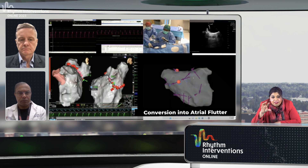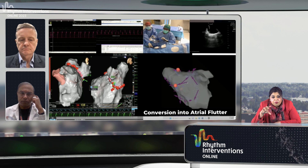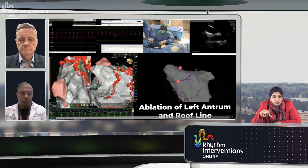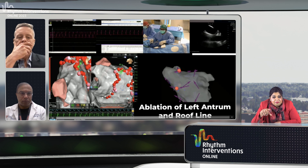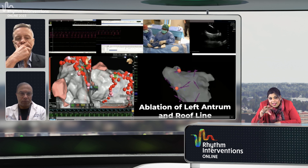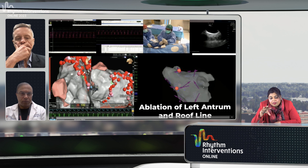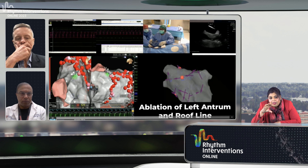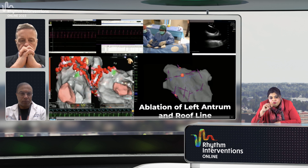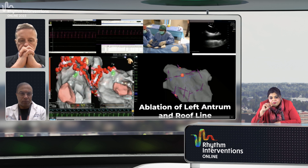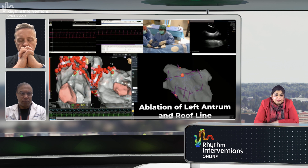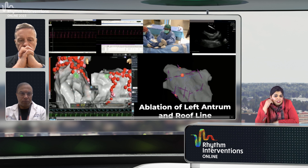As we were in that area along the right superior, we actually converted to atrial flutter — an atypical atrial flutter. You'll see where we're now doing the roof line, just because we had those early sites of activation along the roof in both the right superior area. As we finished that roof line, we terminated as well.